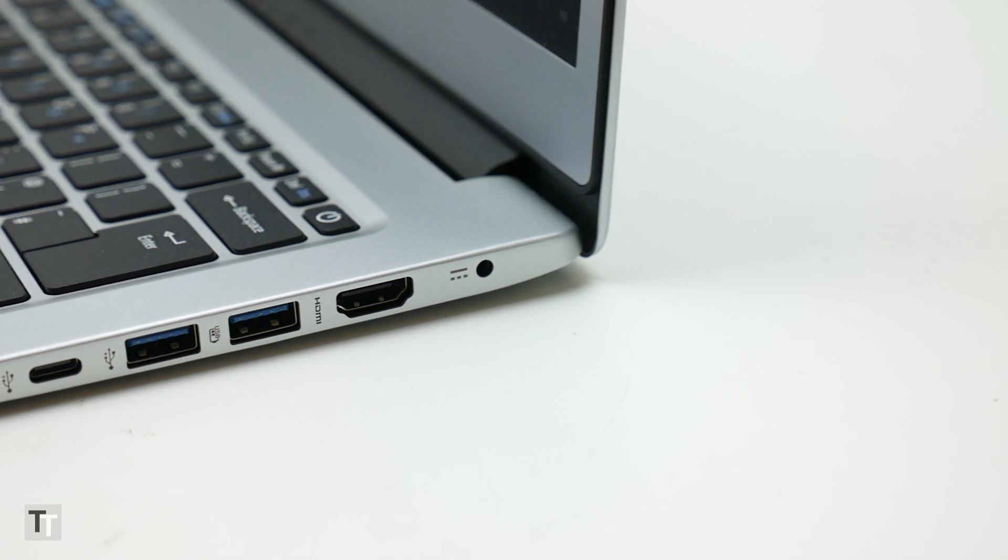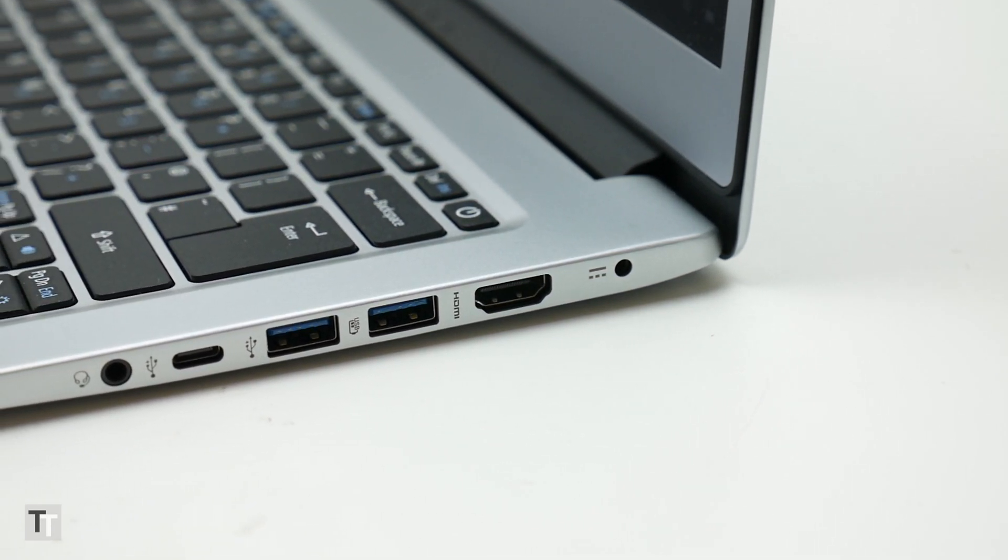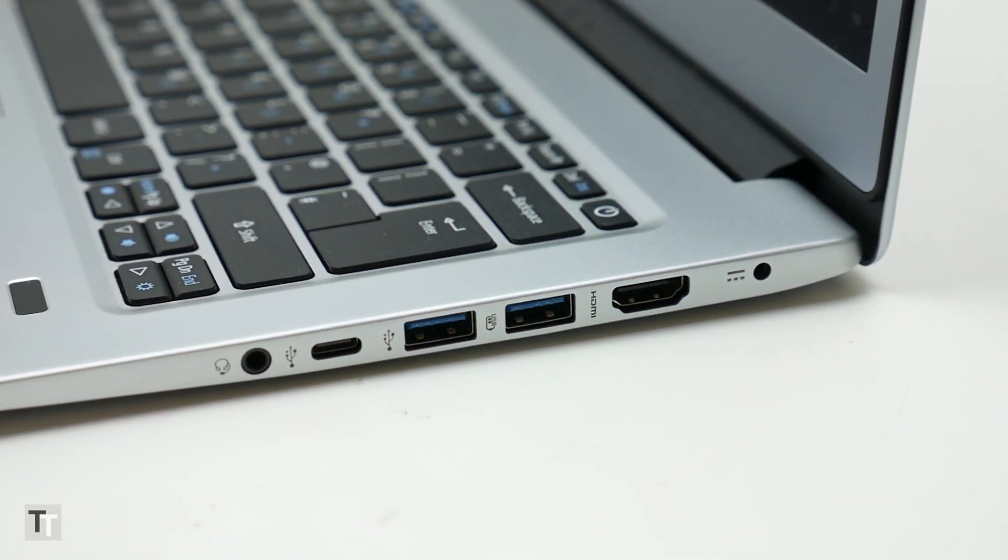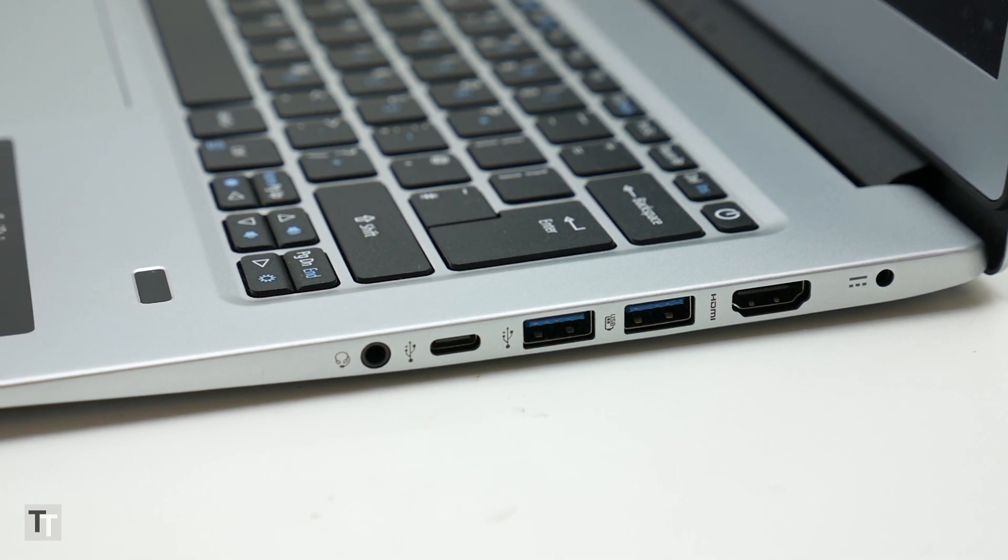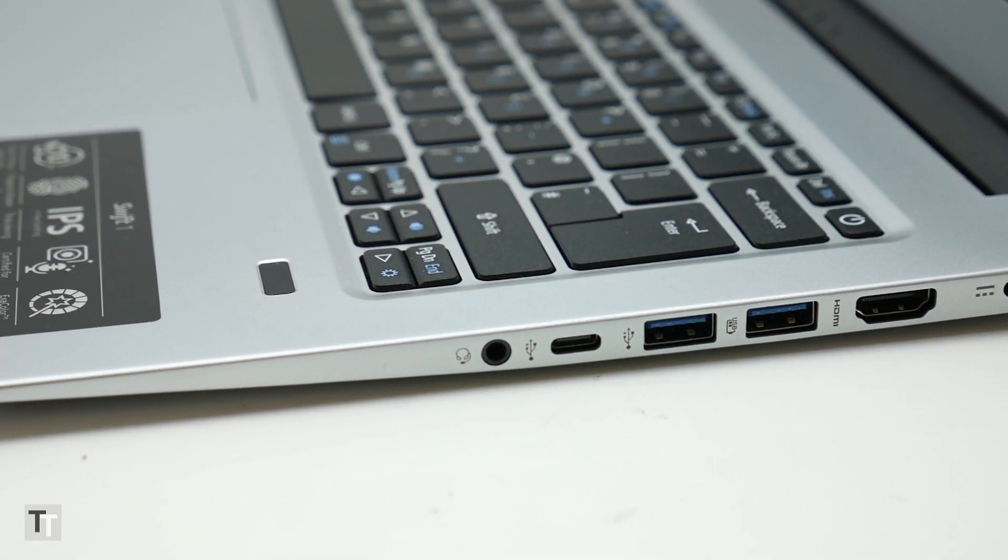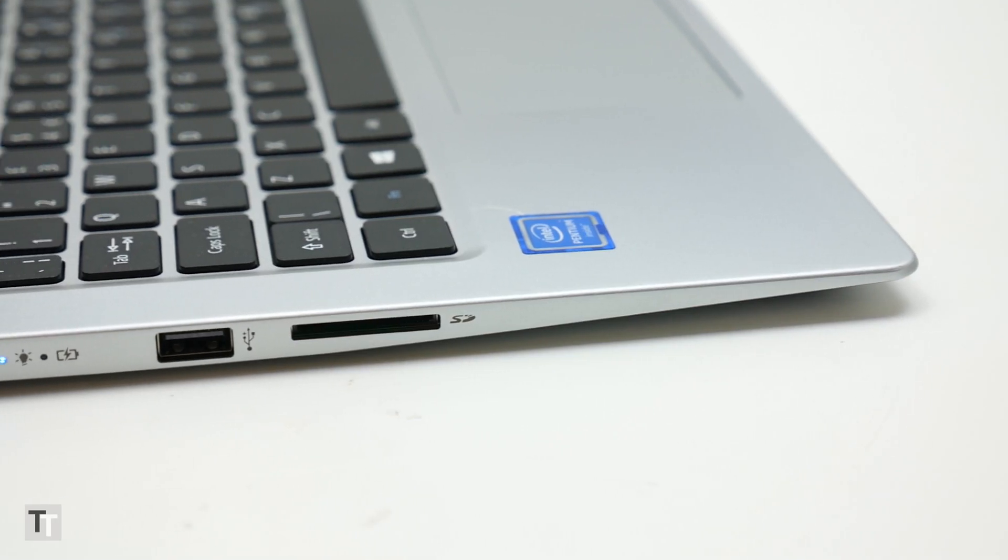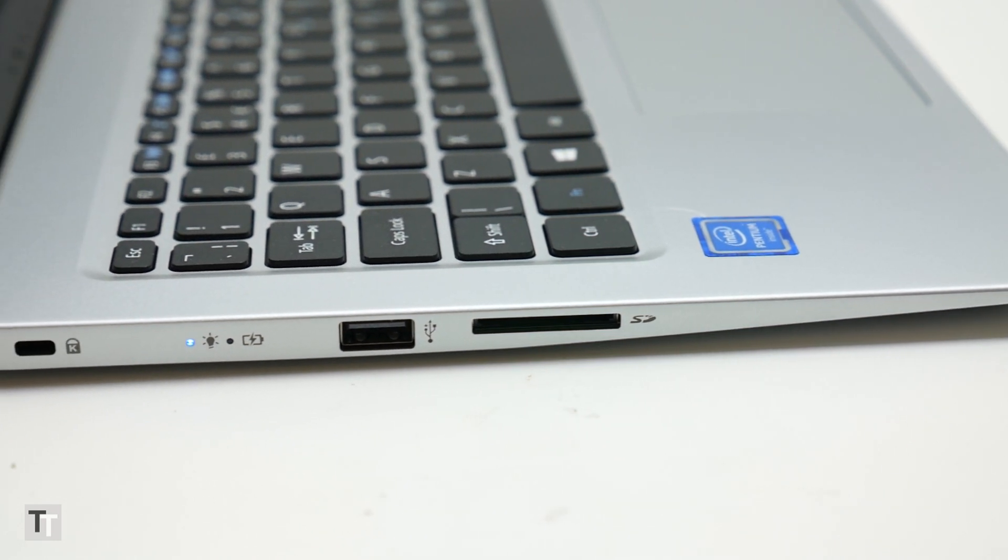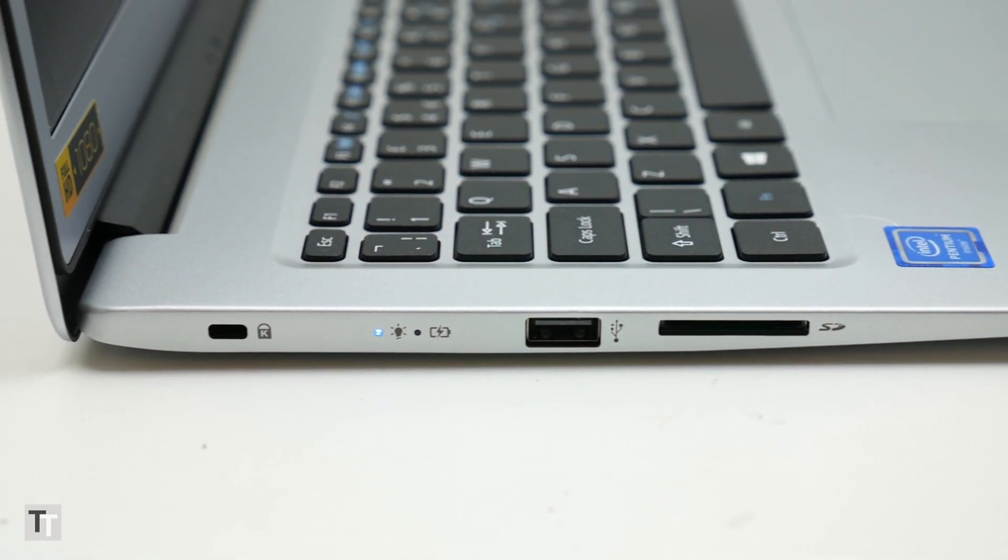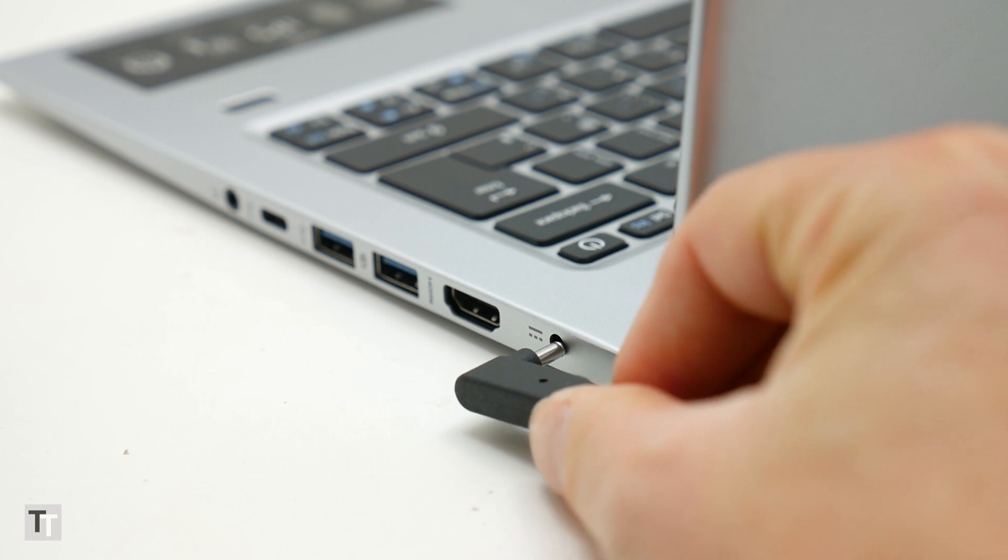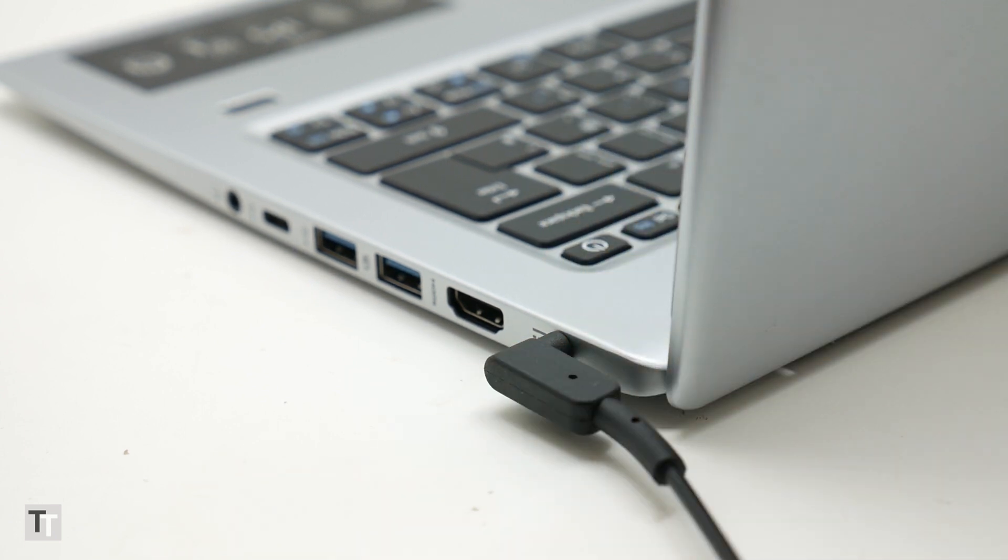The positive vibes continue when it comes to connectivity. A full-size HDMI, two USB 3 ports, a USB Type-C and a headphone jack run down the right side, while on the left is an SD card slot, a USB 2 port and a Kensington lock slot. You miss out on the fancy thunderbolt charging of something like a MacBook, but otherwise this machine has everything you should need.